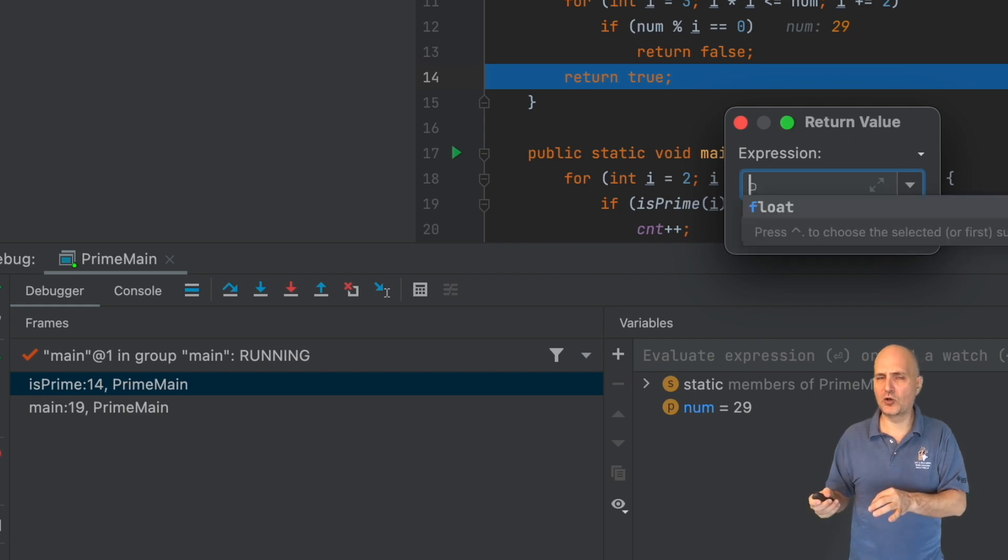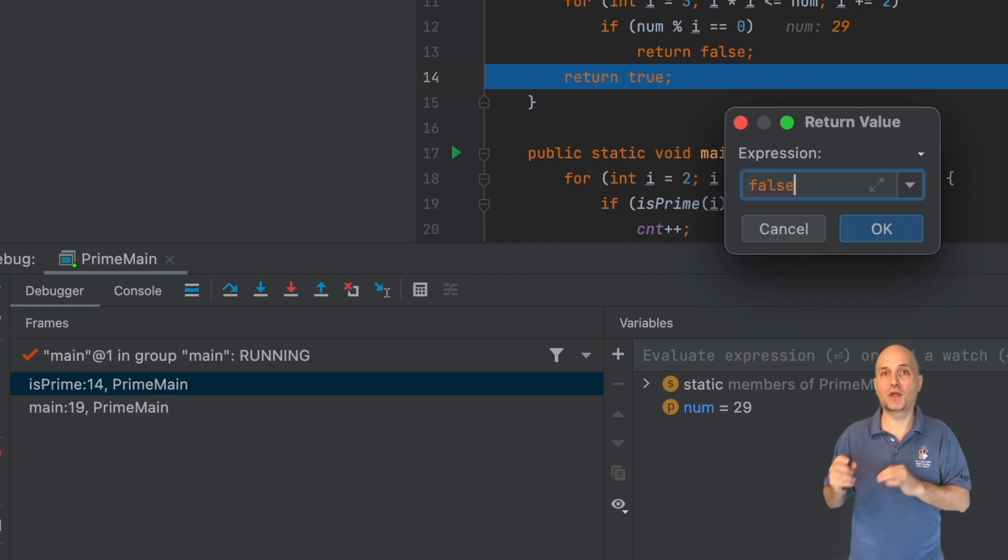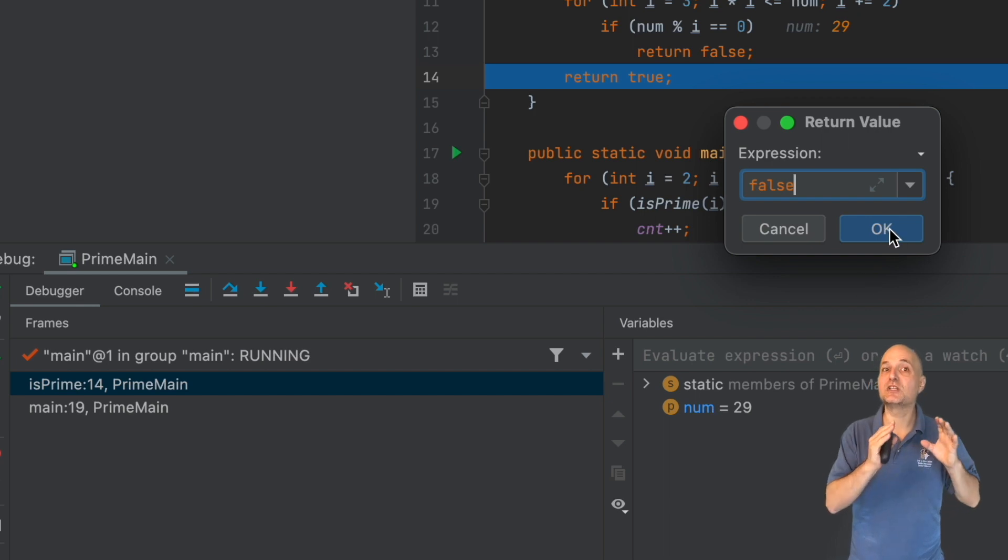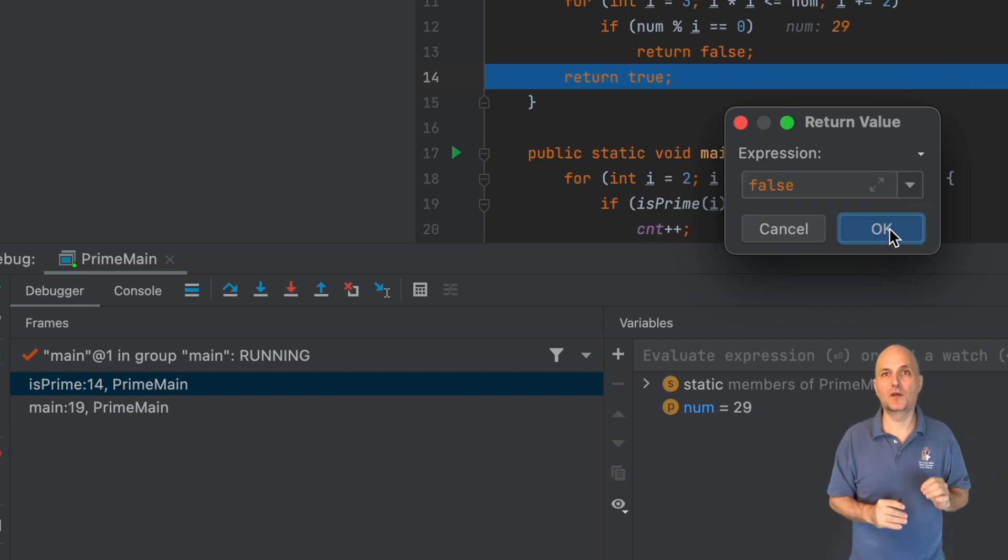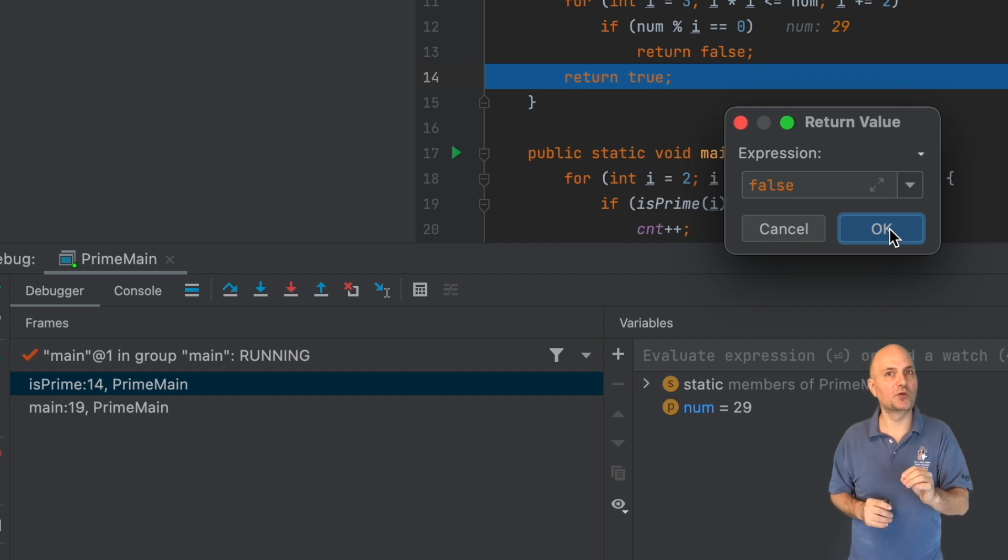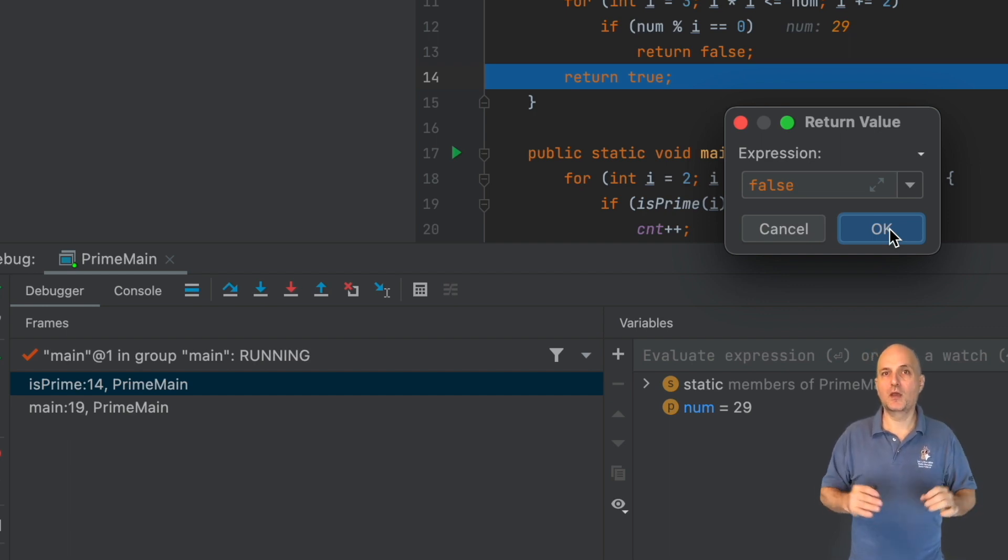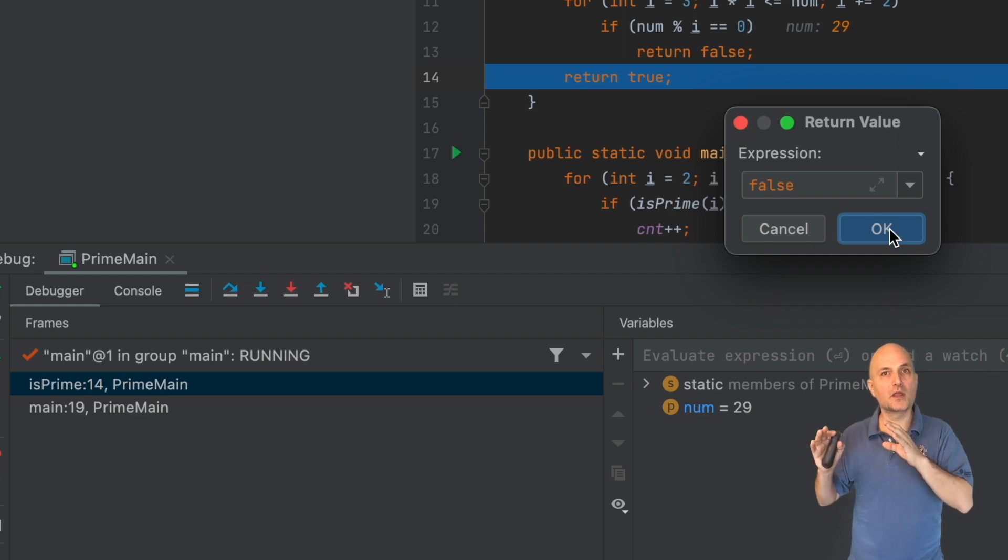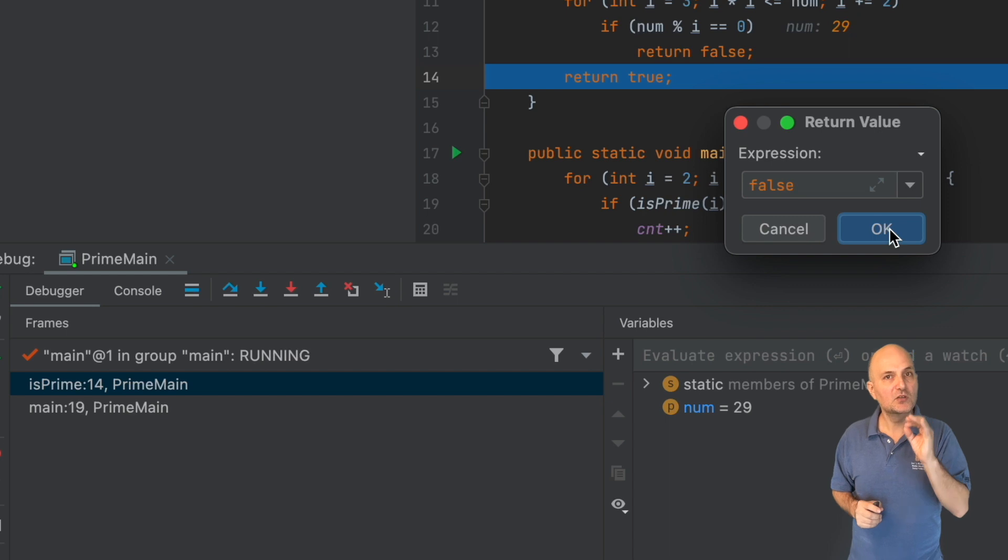I'm shown a dialog to enter the return value from the method. This lets me change the value returned from the method which is very useful when I want to debug a hard to reproduce bug. Imagine a case where a failure happens to a customer but you can't reproduce it.